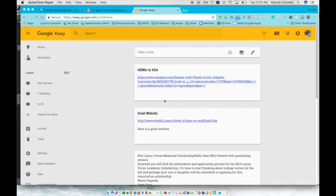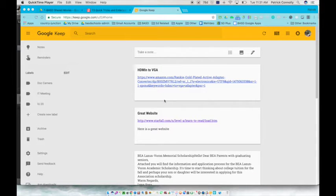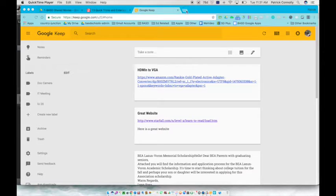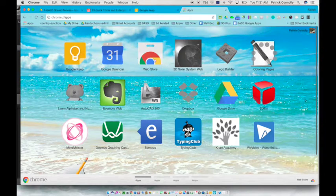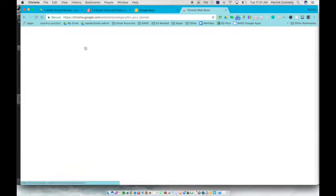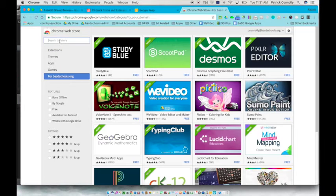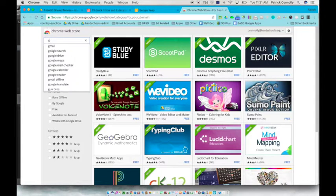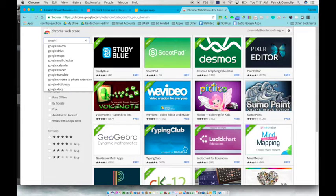Okay everybody, today's video is working with Google Keep. The first thing we're going to do is go to the apps page and we're going to go to the web store and we're going to look for an extension called Google Keep.